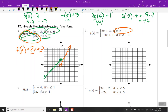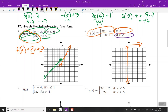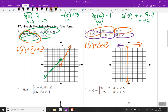Next equation: the top constraint is x greater than or equal to negative 1, so that goes to the right. The bottom constraint is x less than negative 1, so that's everything to the left. First, we'll do the top equation: f of x equals 2x plus 3. The y-intercept is at 3. Our slope is 2, so we go up 2, right 1. Since the inequality has the equal sign, we do a closed circle at x equals negative 1.